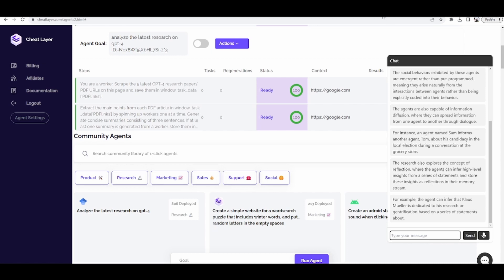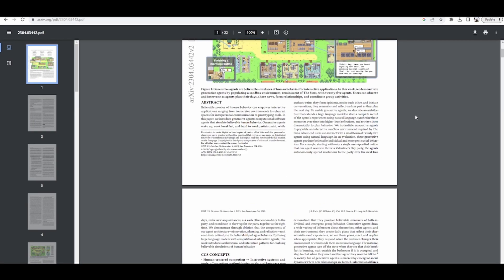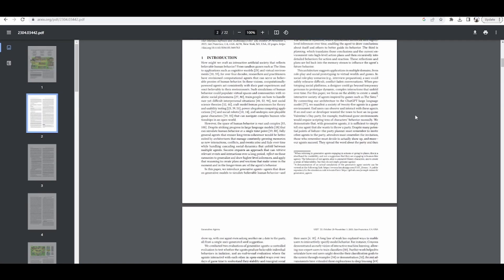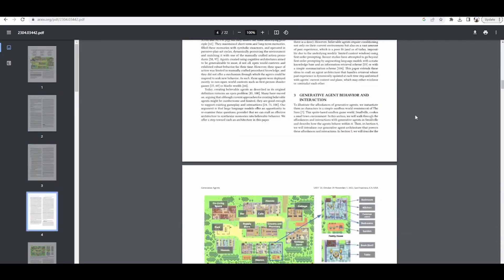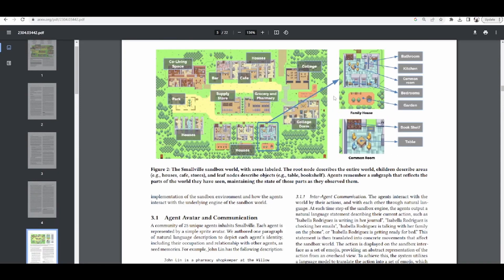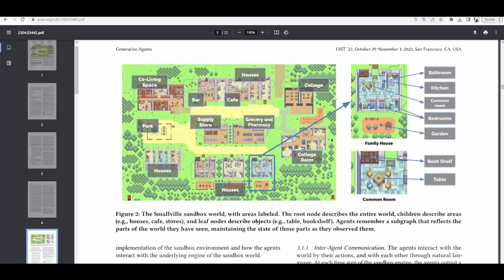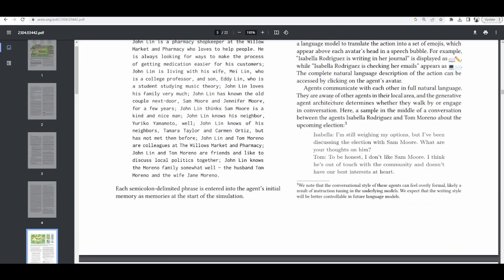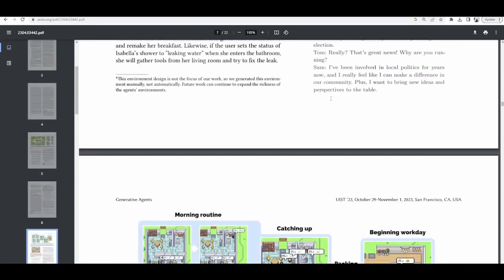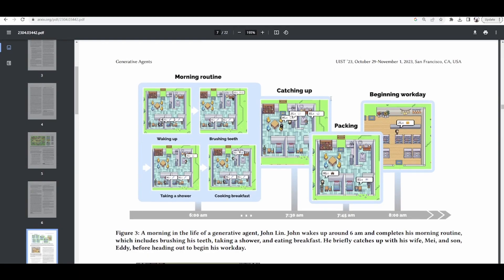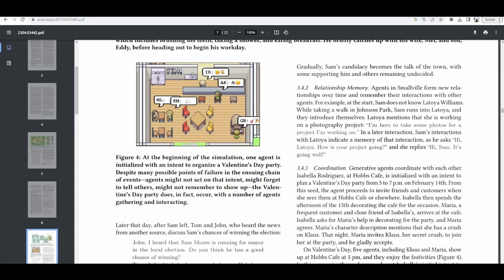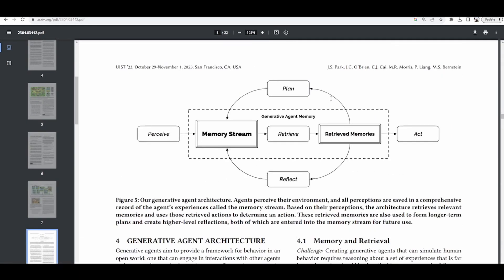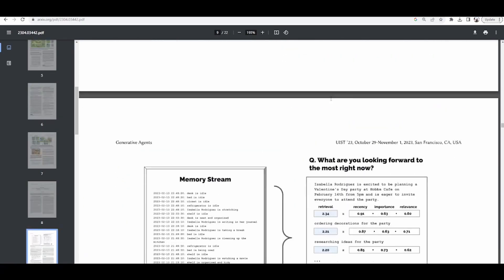For instance, an agent named Sam informs another agent, Tom, about his candidacy in the local election during a conversation at the grocery store. For example, the agent can infer that Klaus Muller is dedicated to his research on gentrification based on a series of statements about it. The research also explores the concept of reflection, where the agents can infer high-level insights from a series of statements and store these insights as reflections in their memory stream.